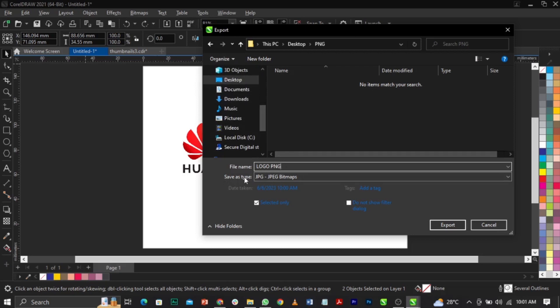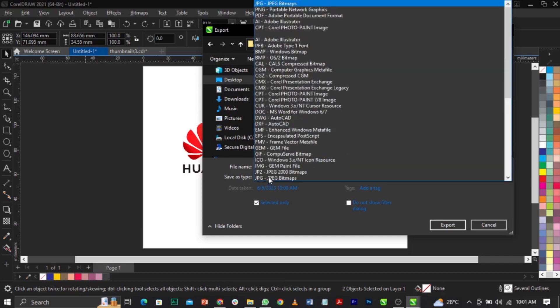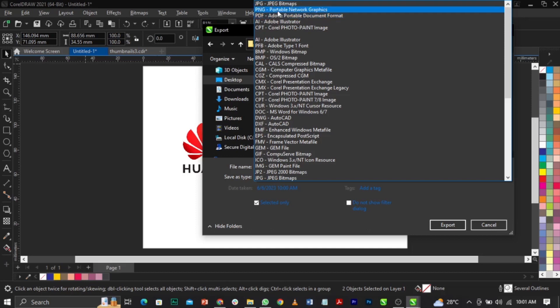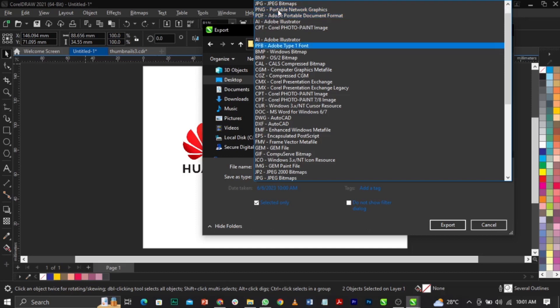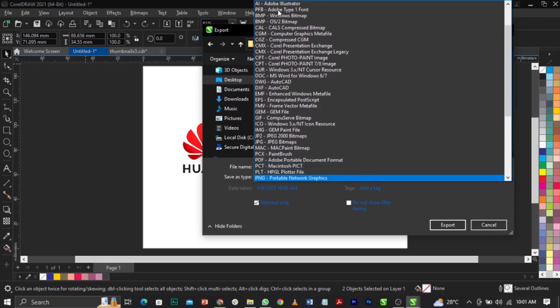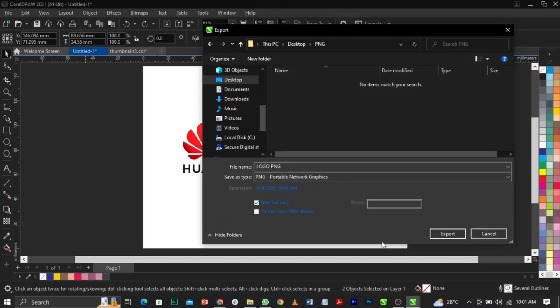Now look at 'Save as type' — it's asking in which format you want to save: is it JPEG, PNG, Photoshop, or something else? Come over to Save as type and select PNG — Portable Network Graphics. If you don't see it, just press the letter P on your keyboard and it will come up. Click on it.